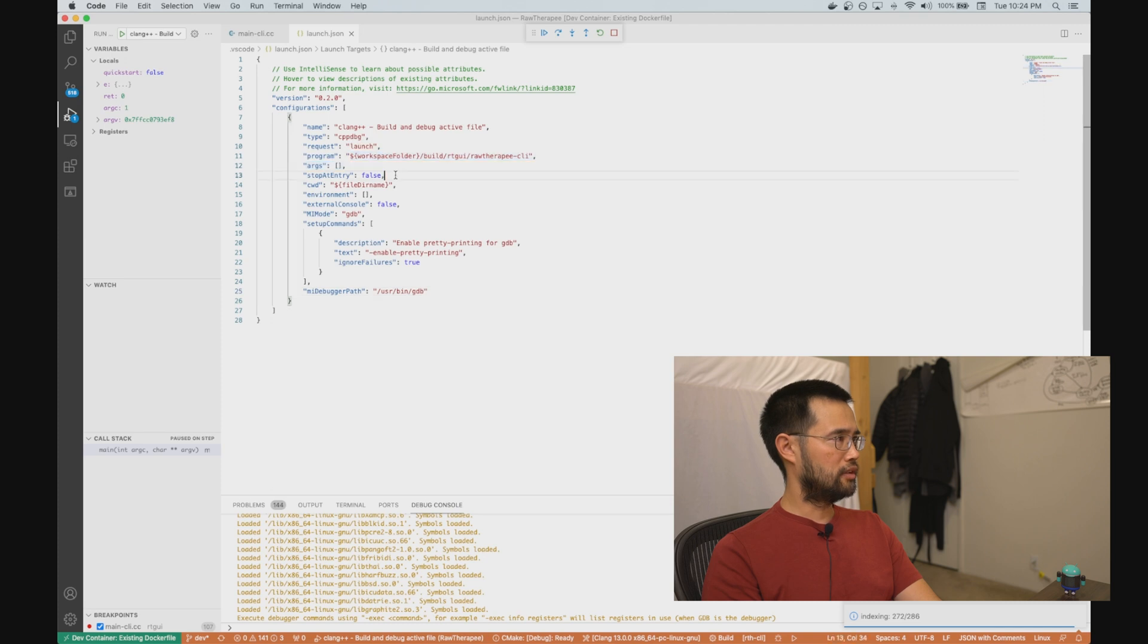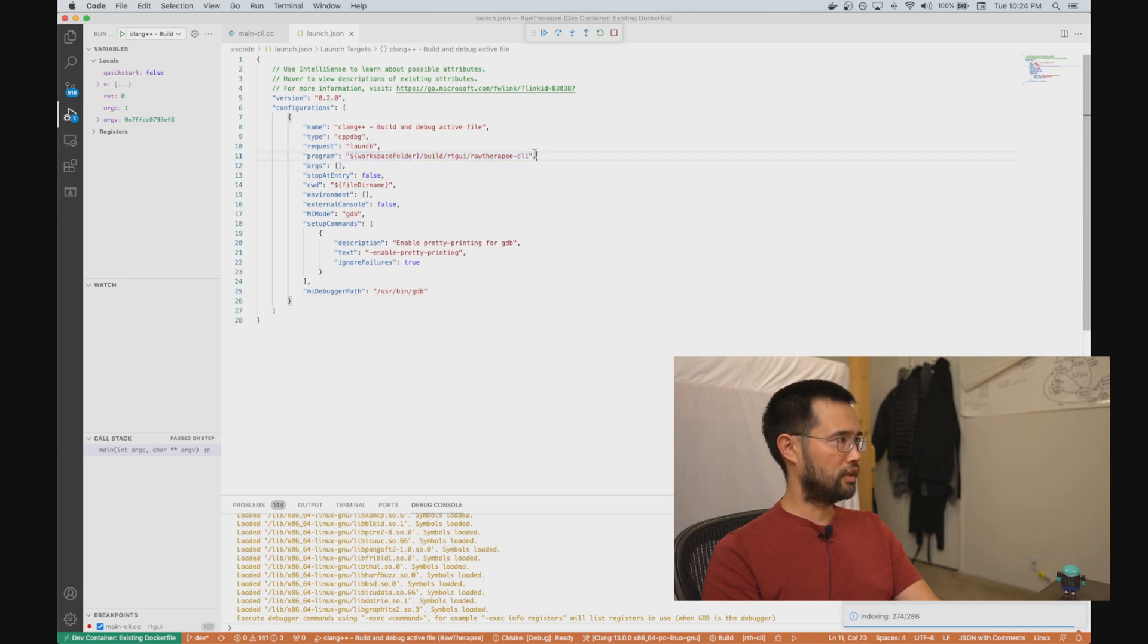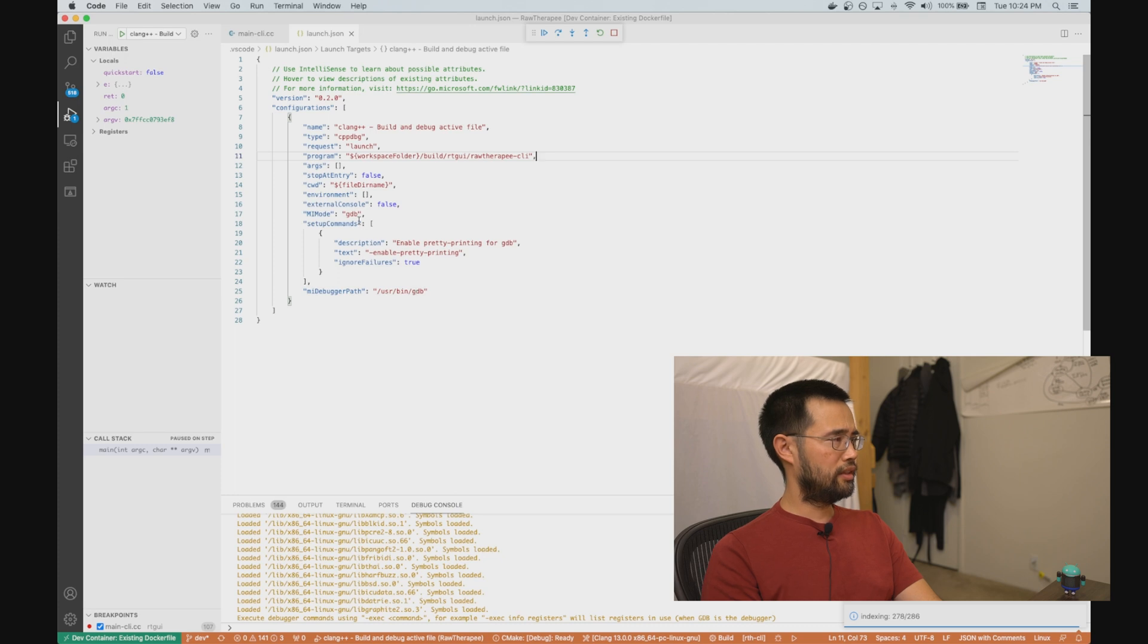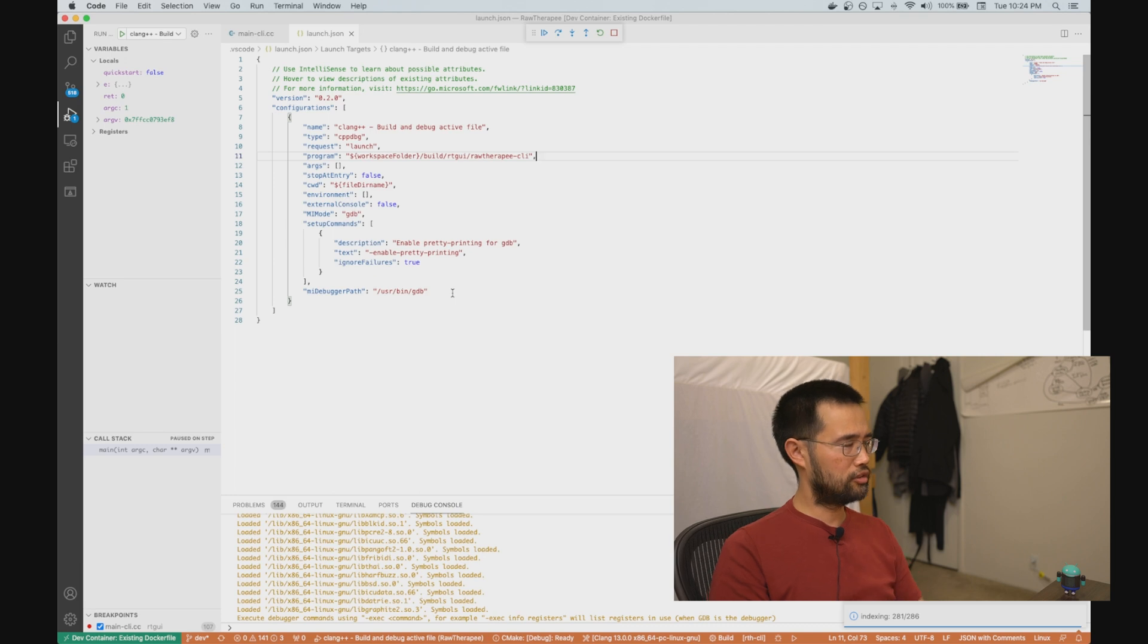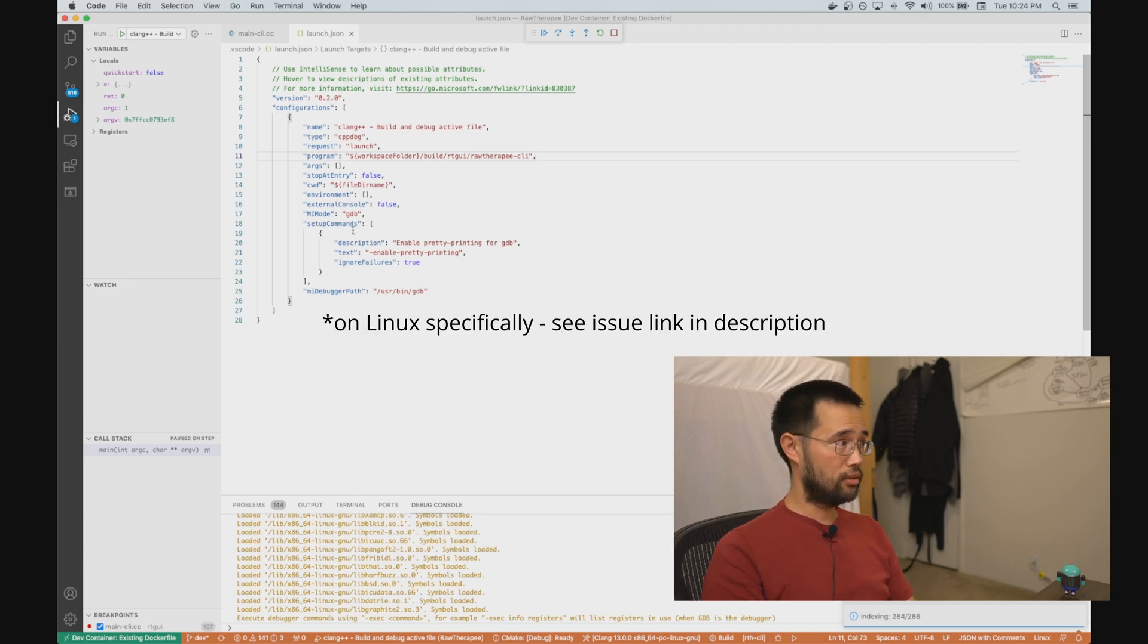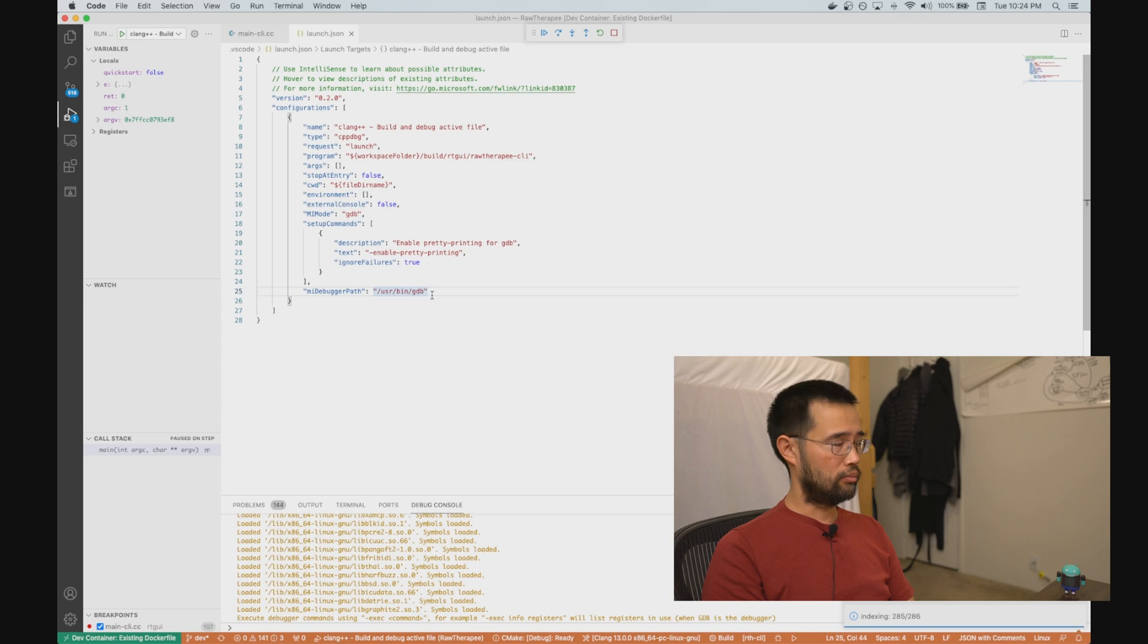Normally I do this with CMake presets and it's easy to just specify the target, but I had to actually specify the full path to the built executable. I changed the MI mode to GDB and my debugger path to GDB. I think when I had tried this with LLDB, there either isn't good support for it or something like that, and I knew that GDB worked, so I just changed it to that.